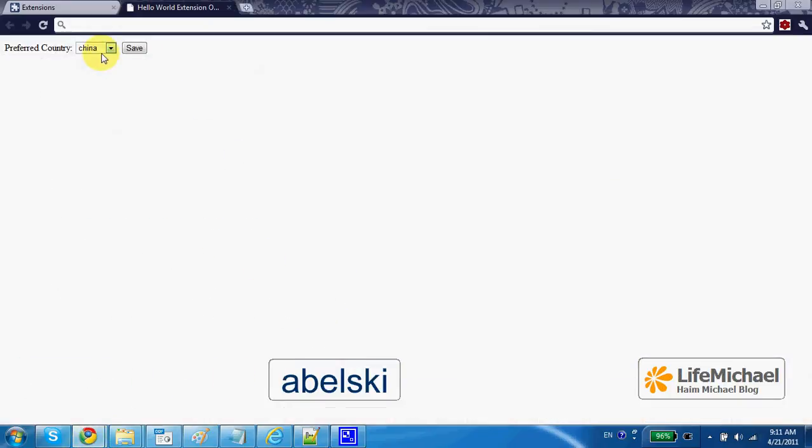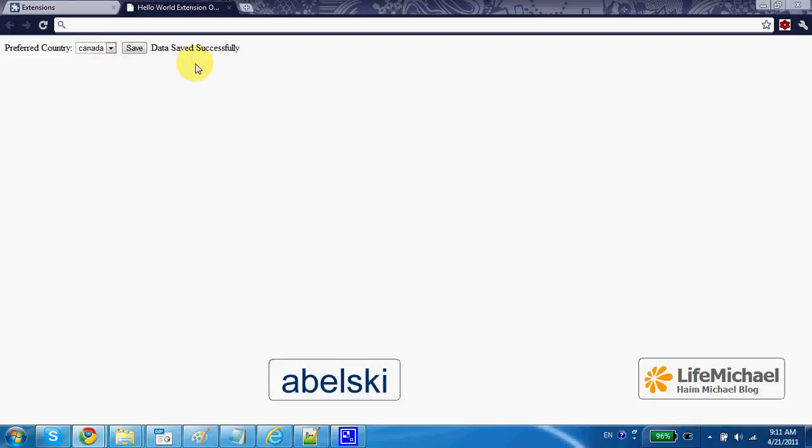And here I can select the preferred country. Press save, get a short message saying it was saved successfully.